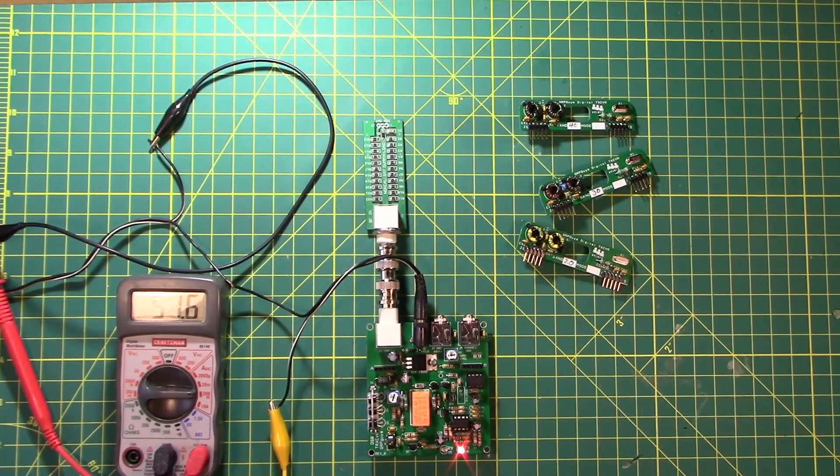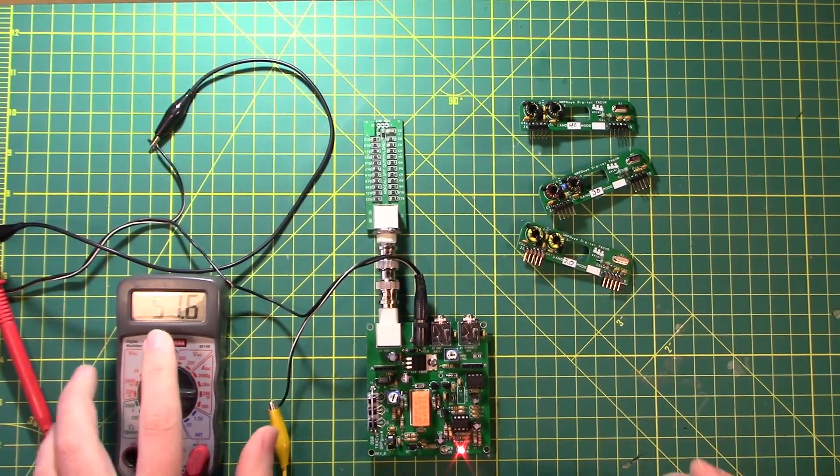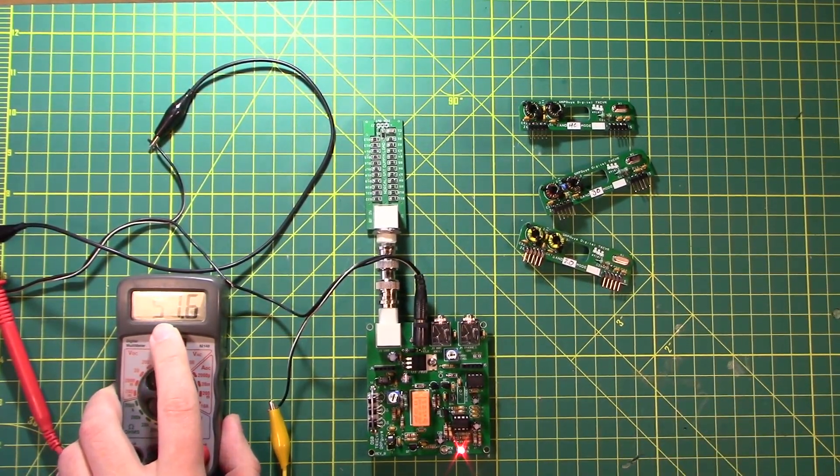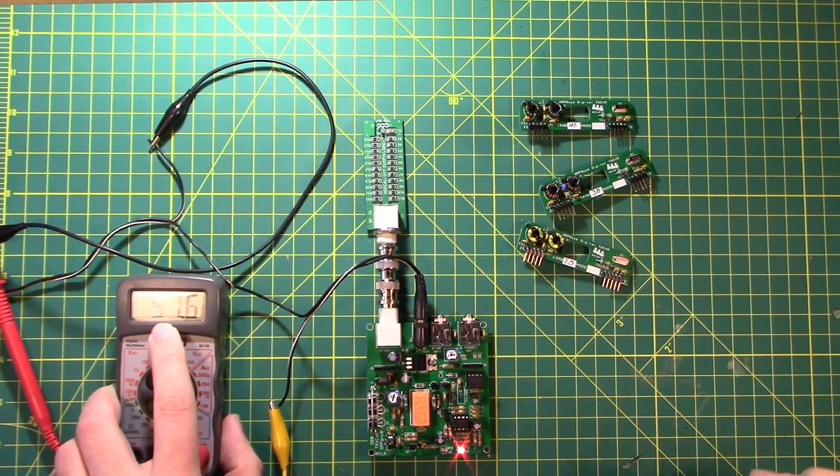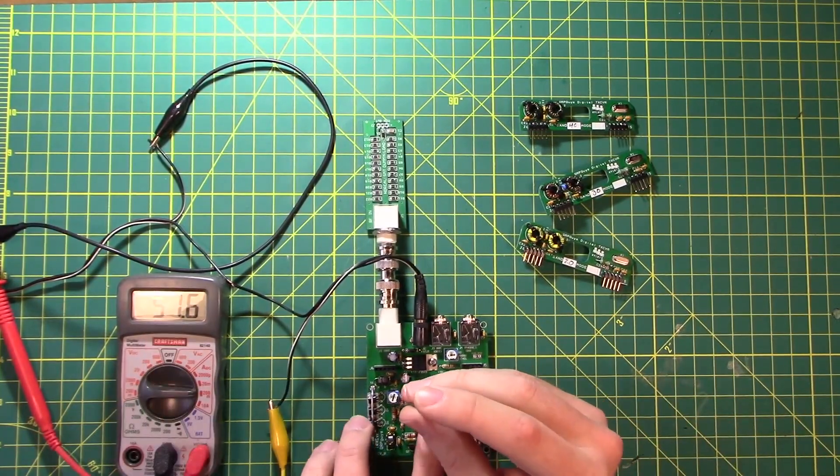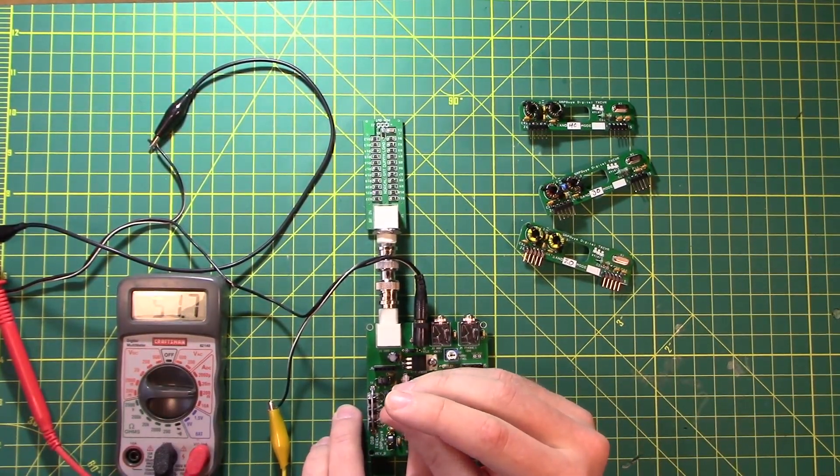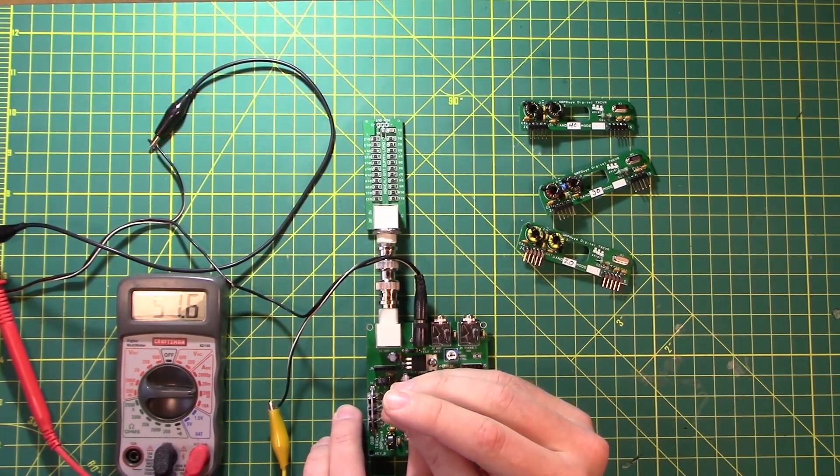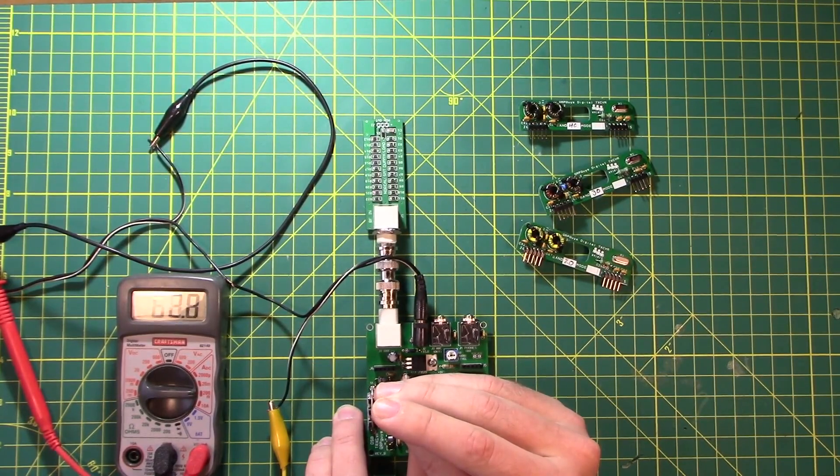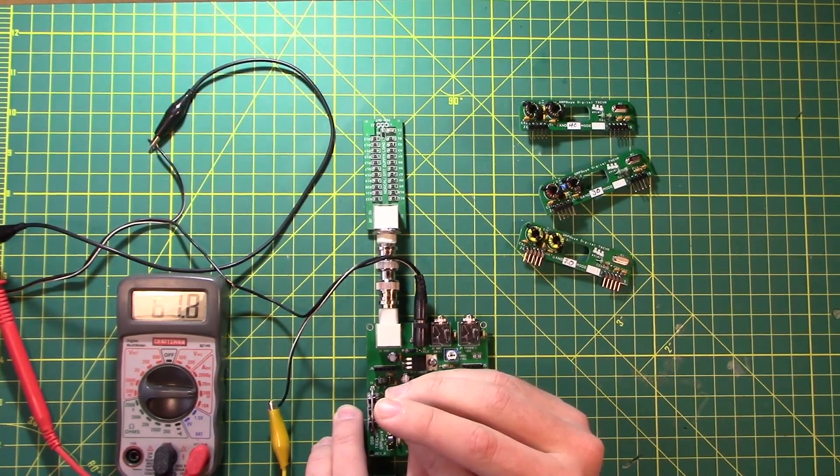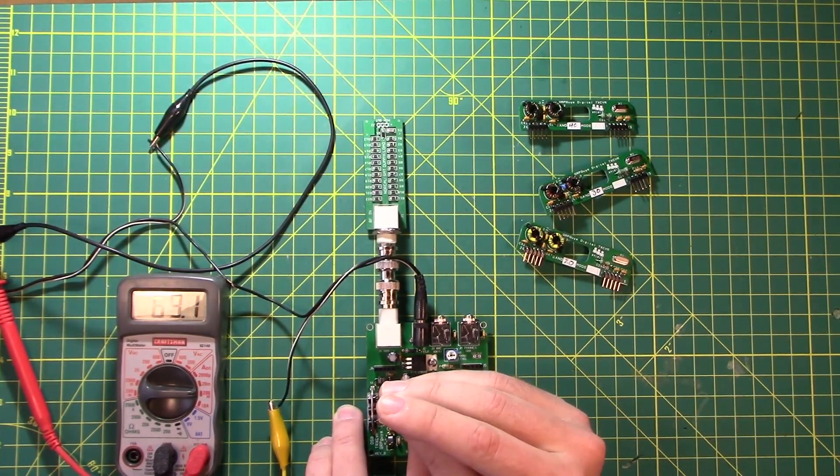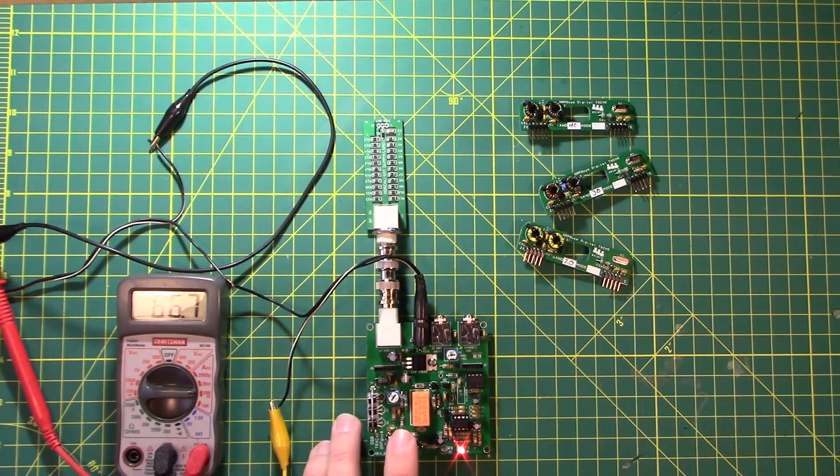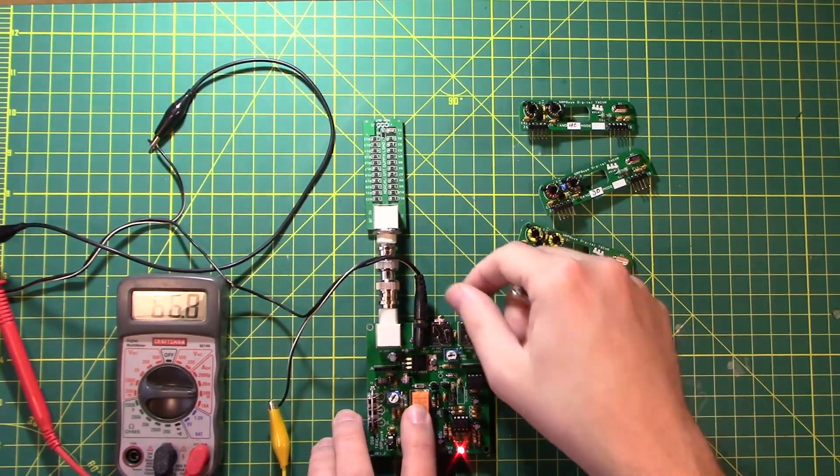So 51 plus 15 is going to be 66. We want to turn this one counterclockwise until we get to about 66. There's 71. Let's back it back down a bit. And it's a very sensitive control. 69. 66.7. Good enough to go.